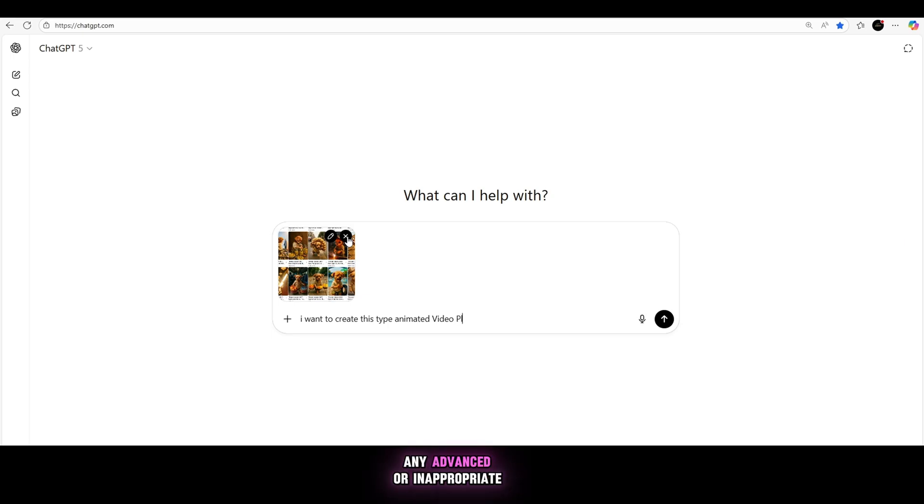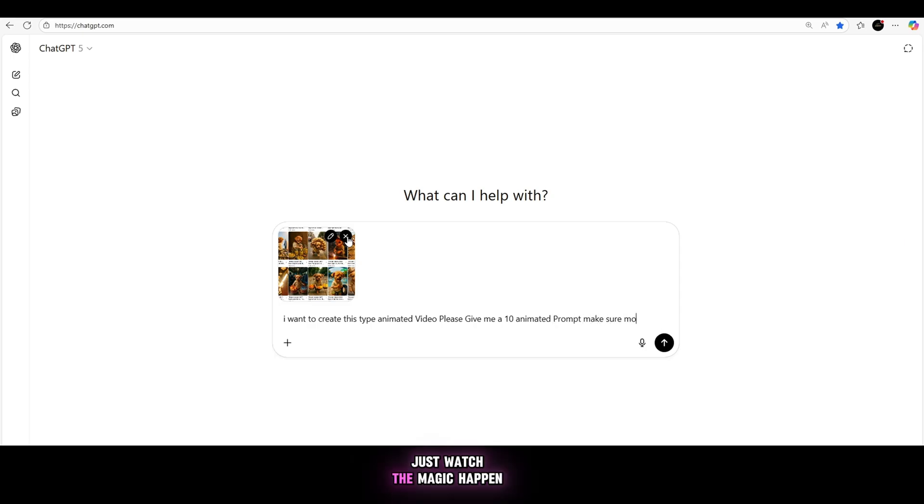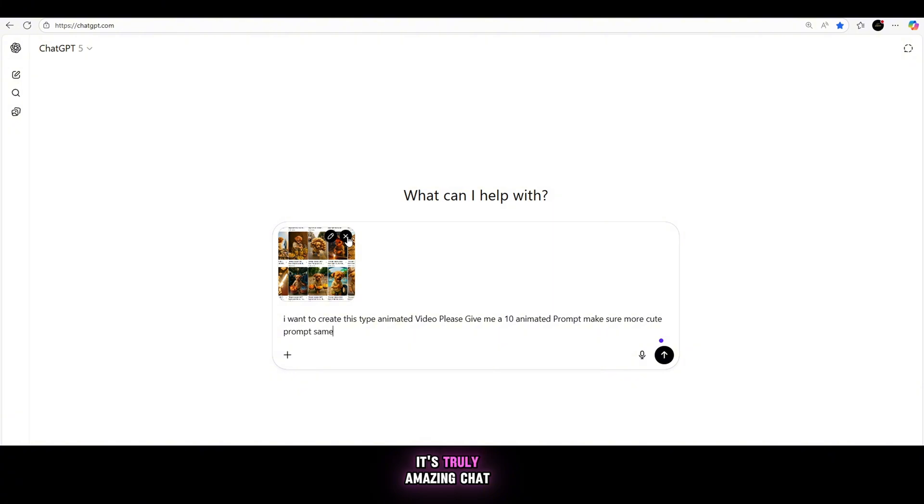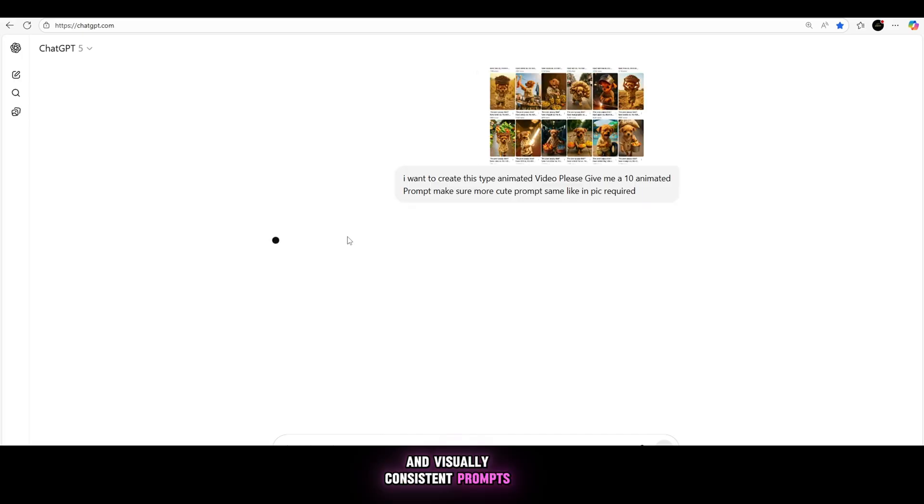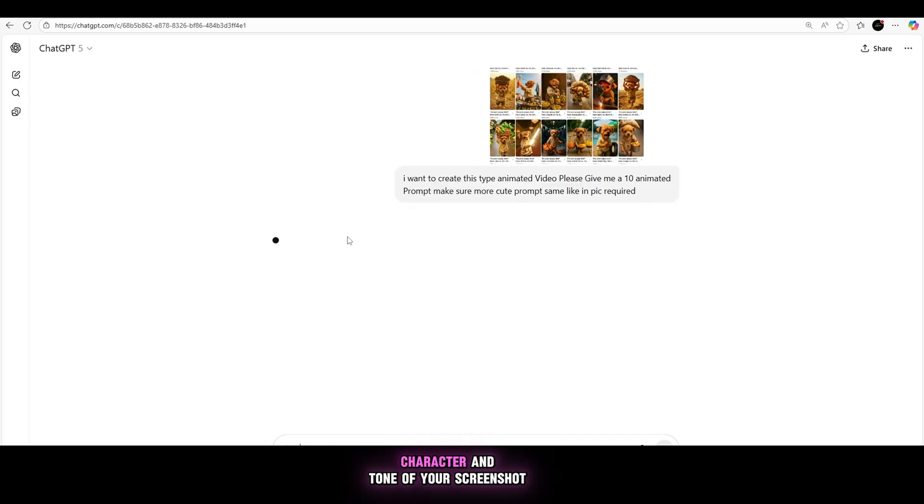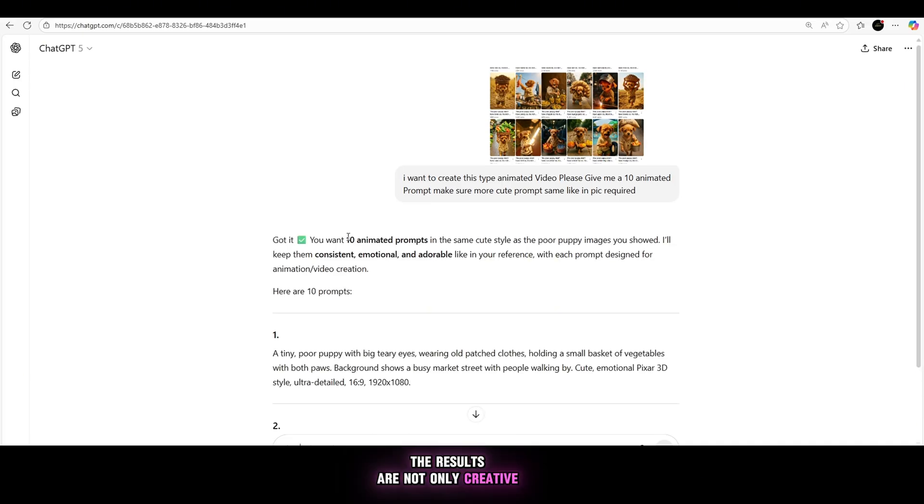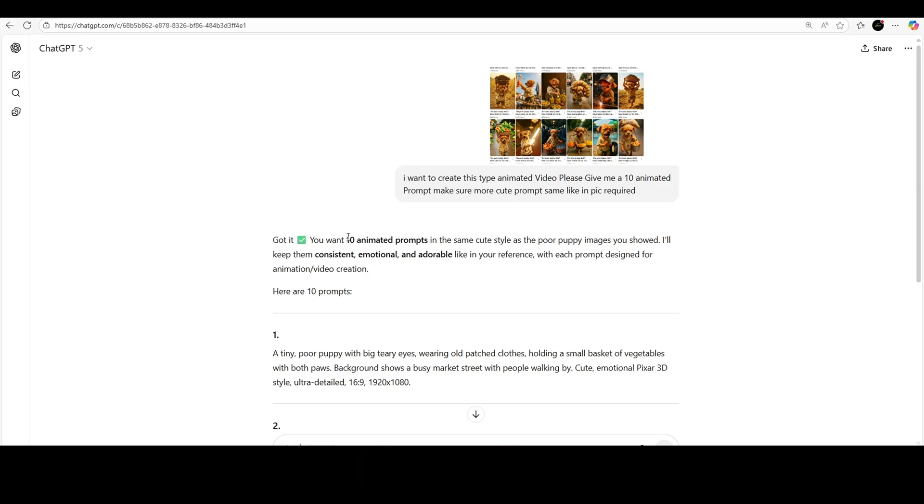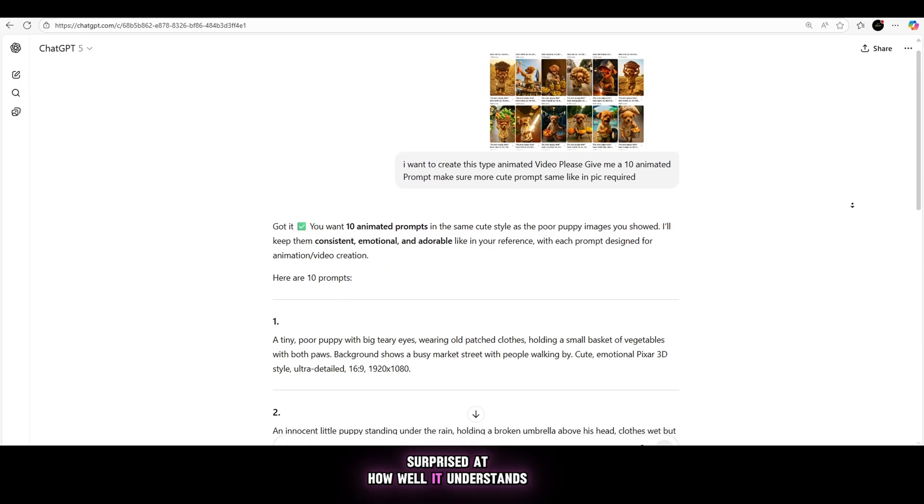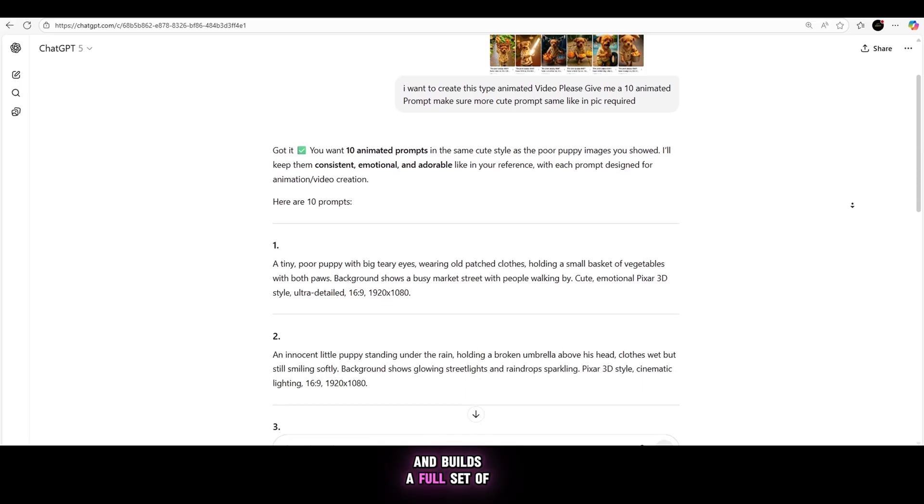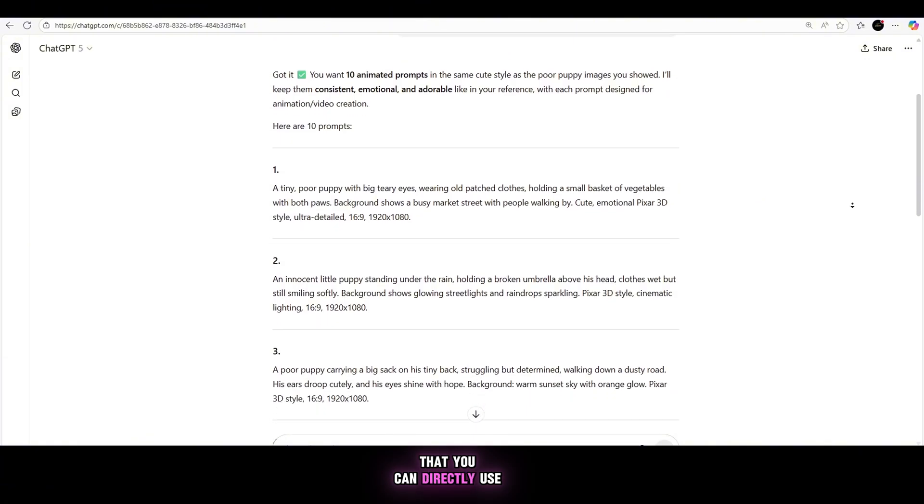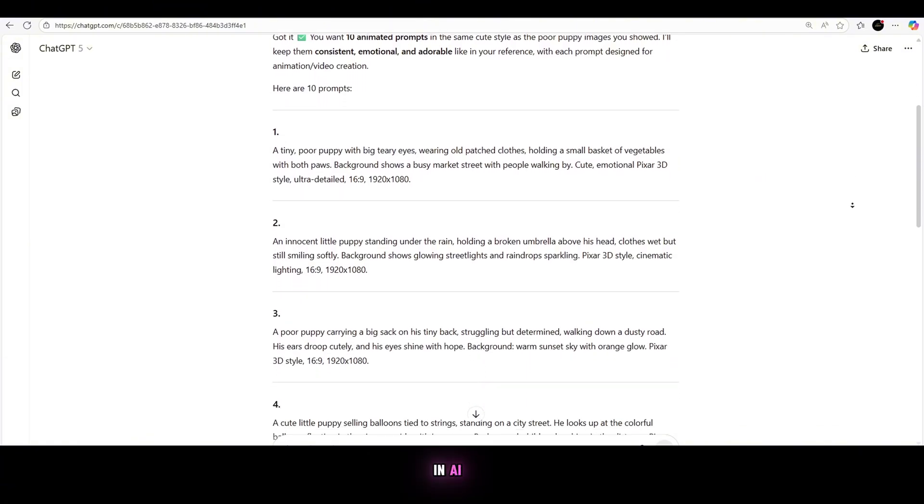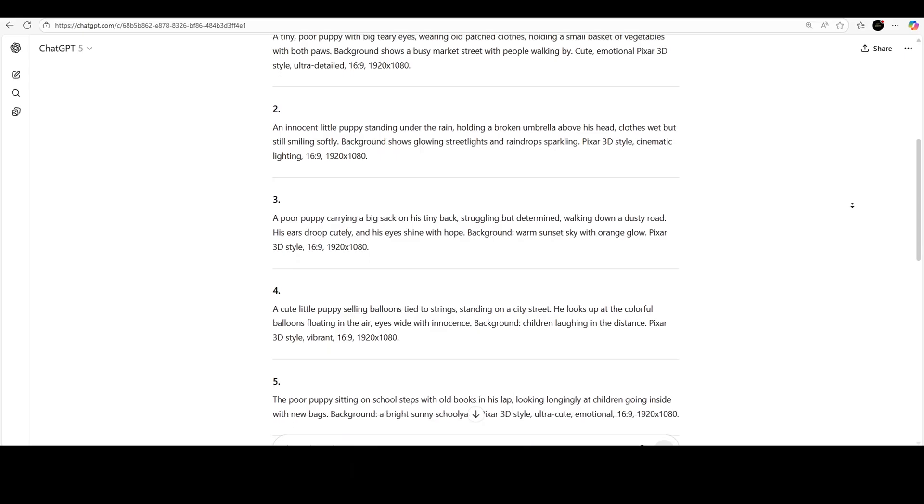You don't need to use any advanced or inappropriate language. Just keep your wording simple, clear and respectful. Once you hit enter, just watch the magic happen. It's truly amazing. ChatGPT instantly generates eight unique and visually consistent prompts that match the style, character and tone of your screenshot. The results are not only creative, but also look incredibly cool and professional. You'll be surprised at how well it understands your scene and builds a full set of matching prompts that you can directly use in AI image generators or animation tools.